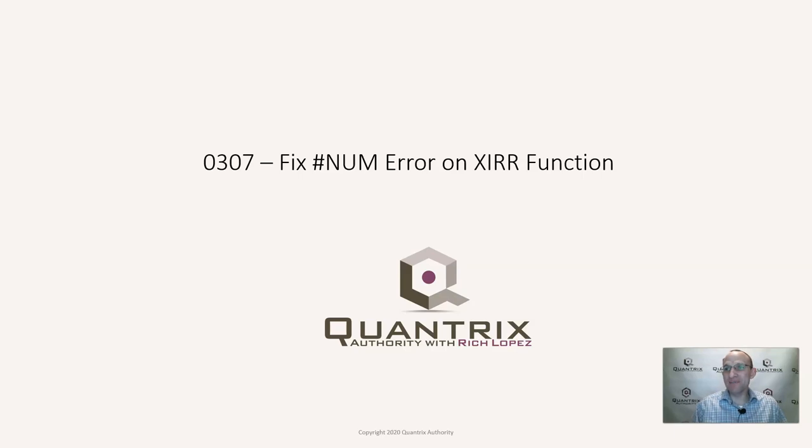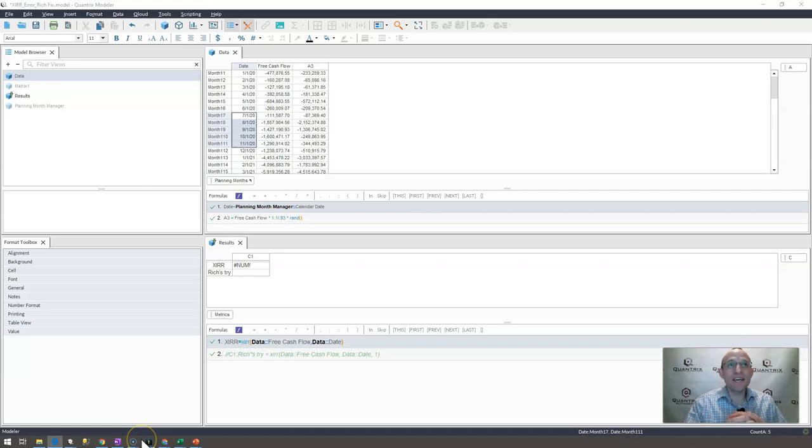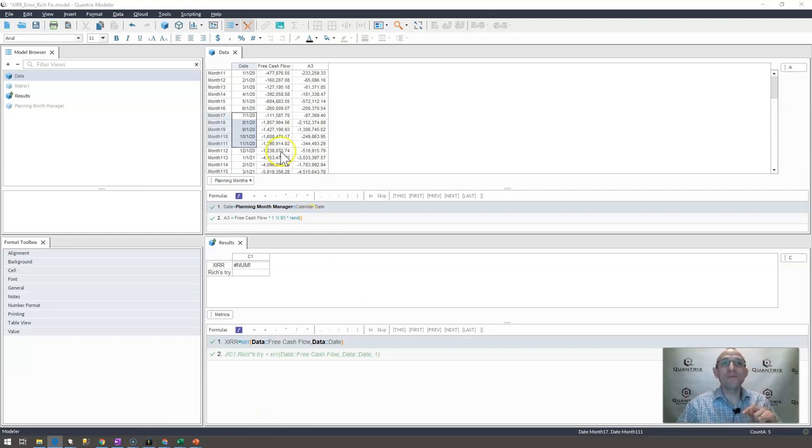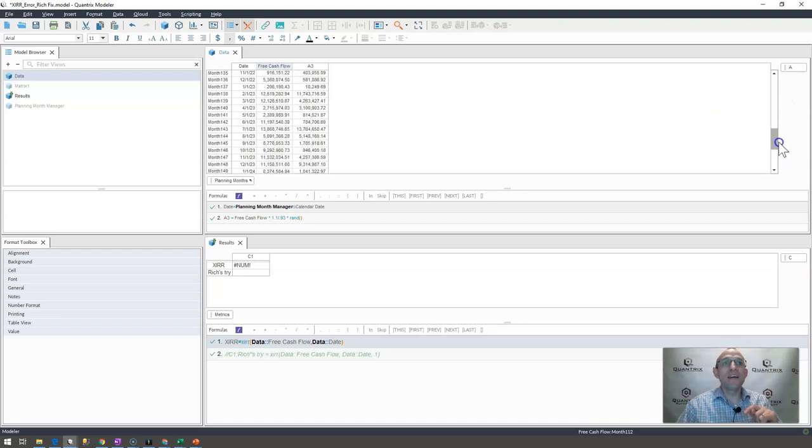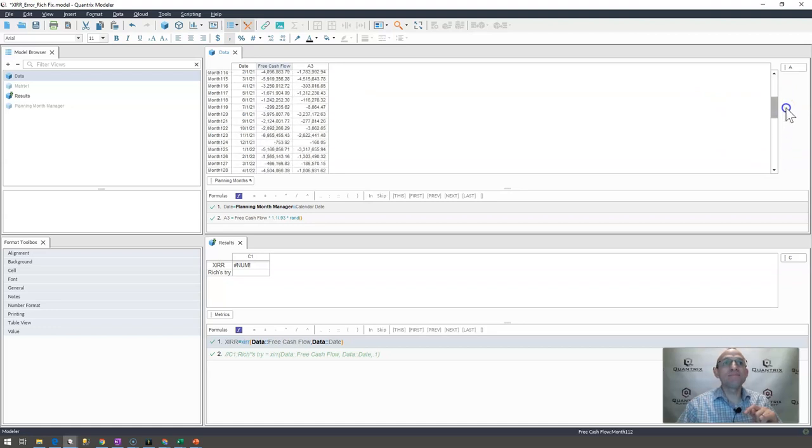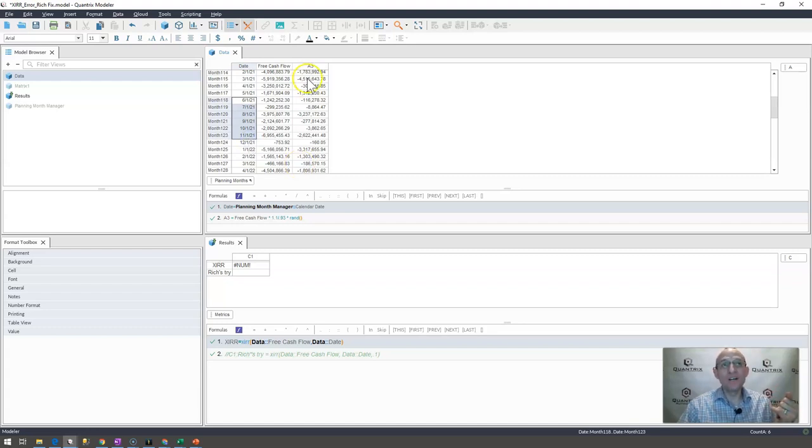He made my day because he asked me a question about Quantrix. You'll make my day too as you ask me questions about Quantrix, but onto the model here. What Dennis has here is he has a list of free cash flows. Some of them are positive and some of them are negative. And he has these going by month. And what he wants to do is he wants to get the internal rate of return on this series of cash flows.